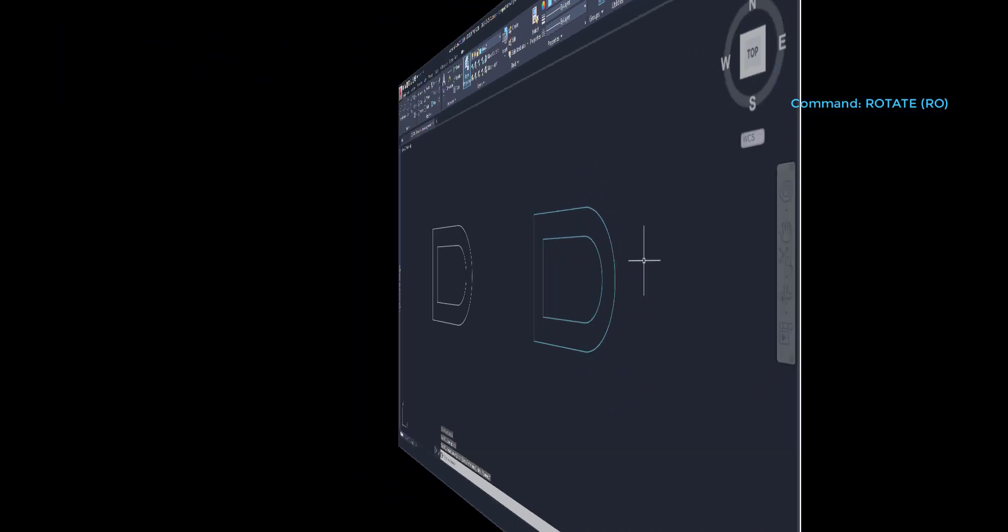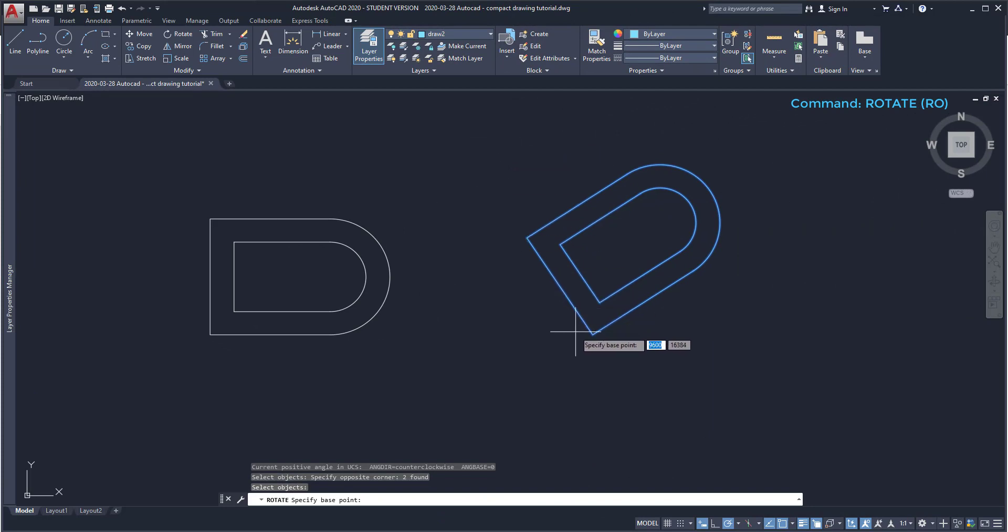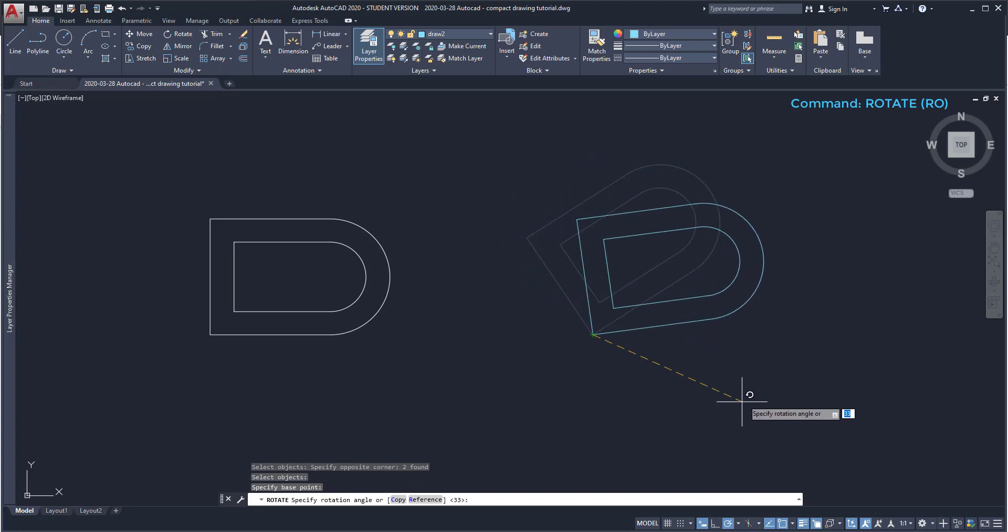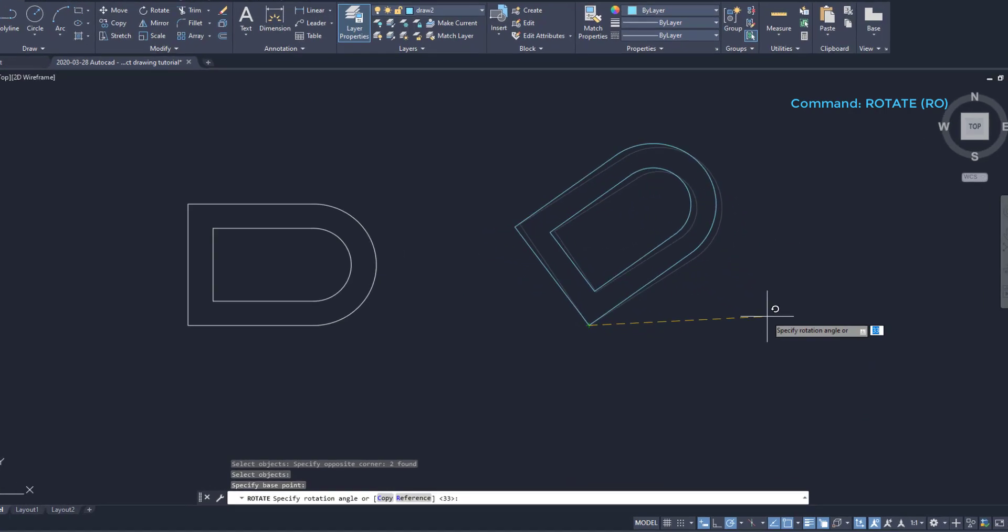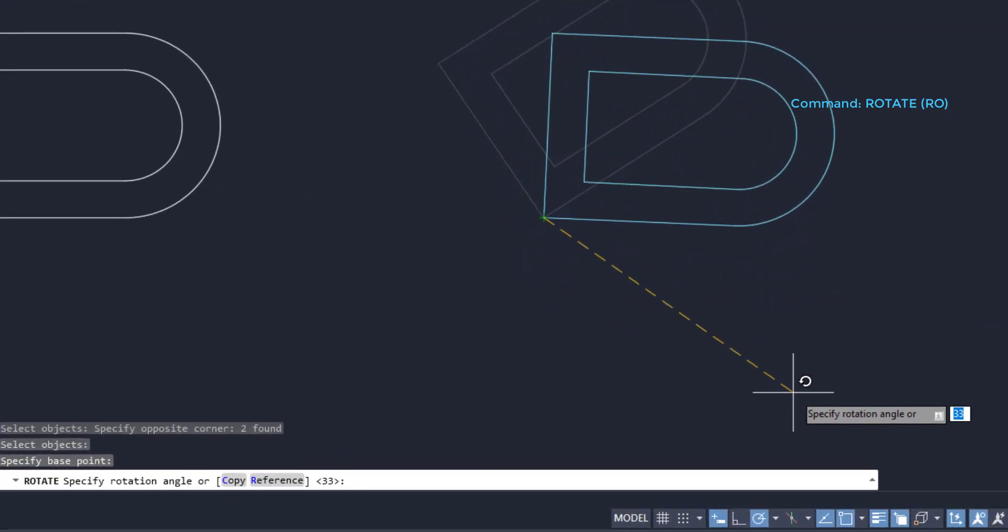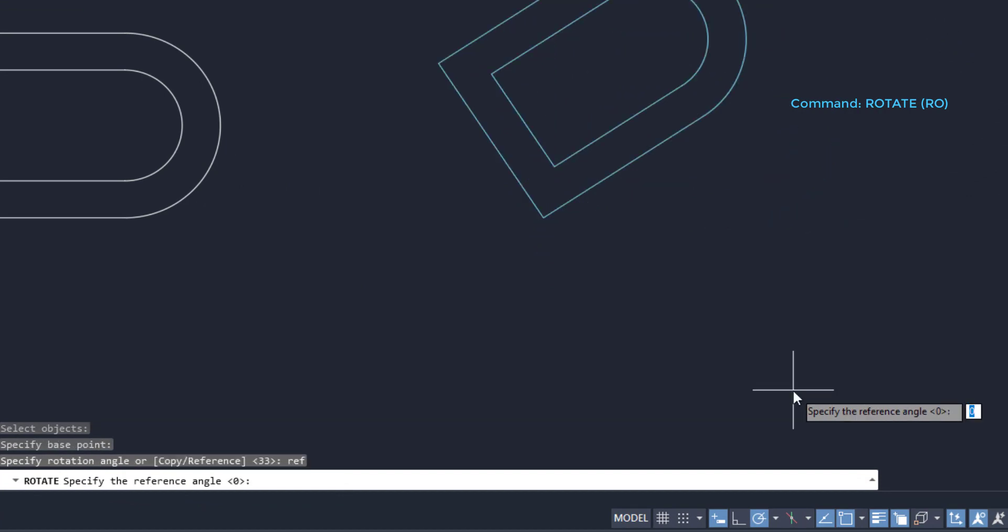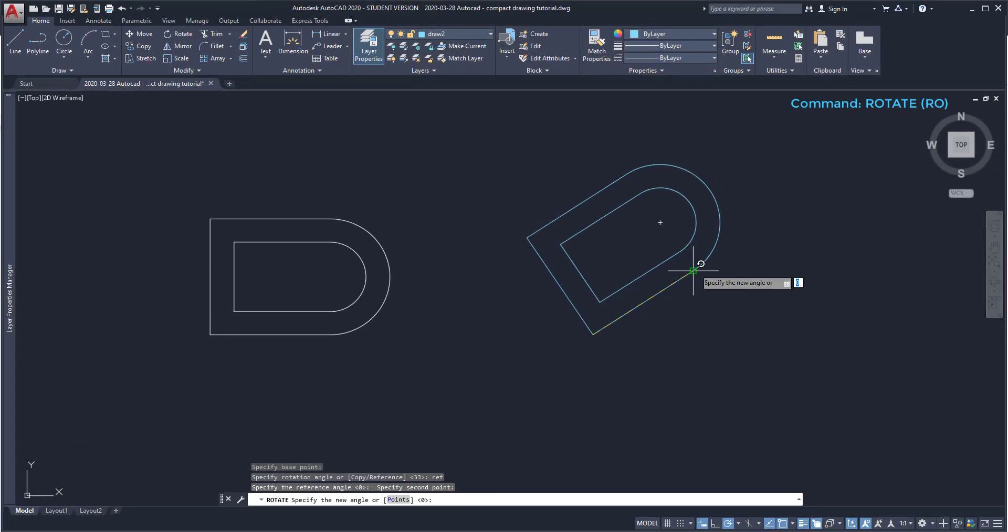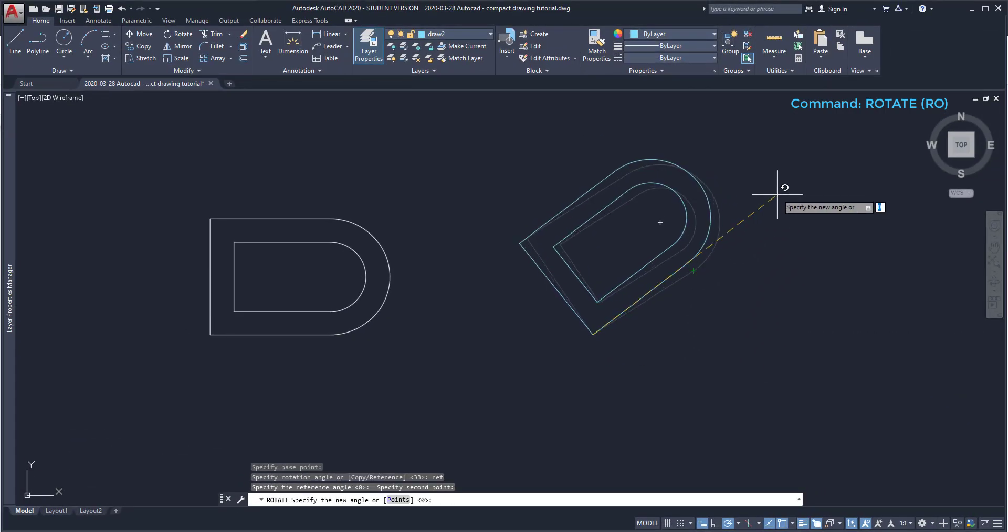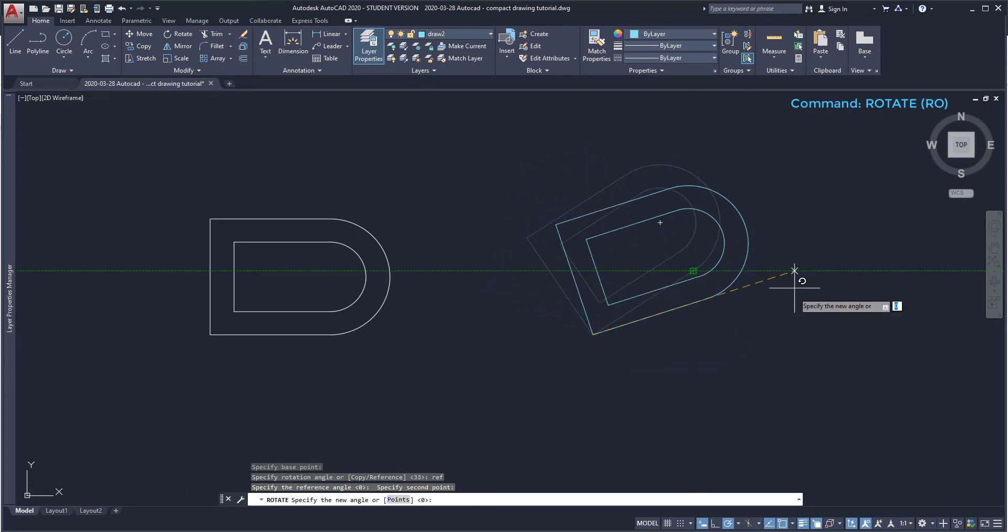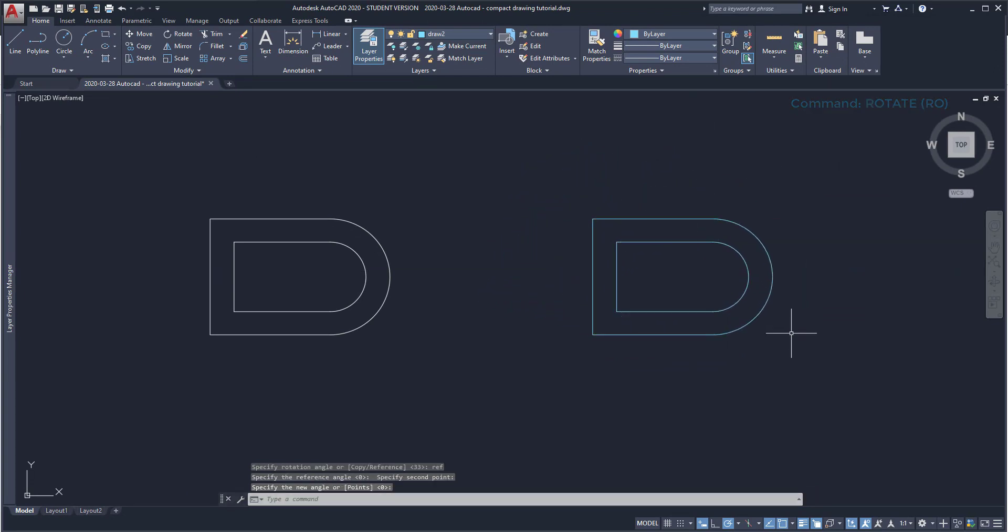However, if I have non-orthogonal objects and I want to rotate them to have vertical and horizontal lines, I can see that this way won't be effective. So at the command bar, you can see I can enter a reference. Then I draw a reference line between these two points. And I can turn back the drawing to the previous position. That's how it looks now.